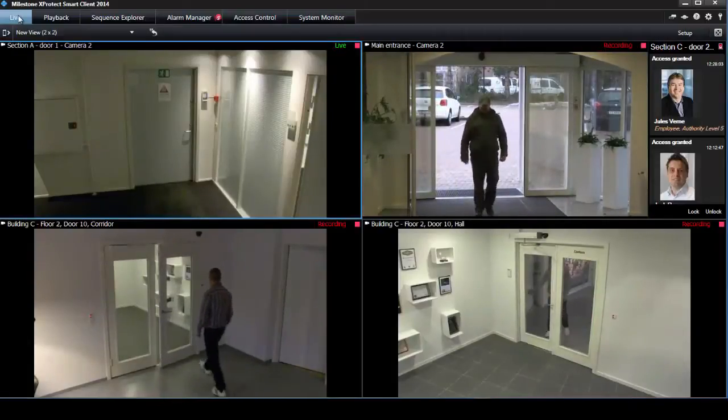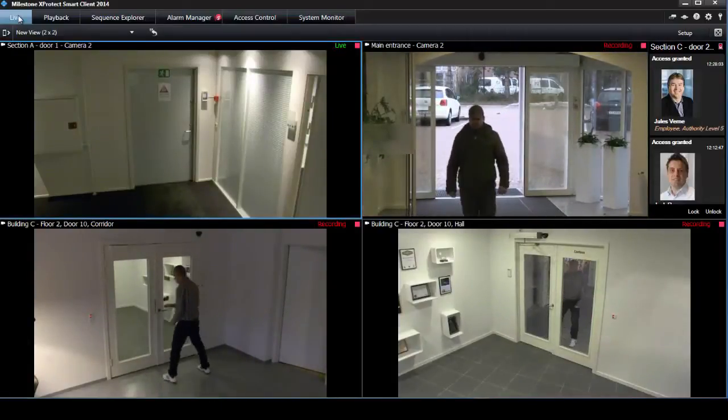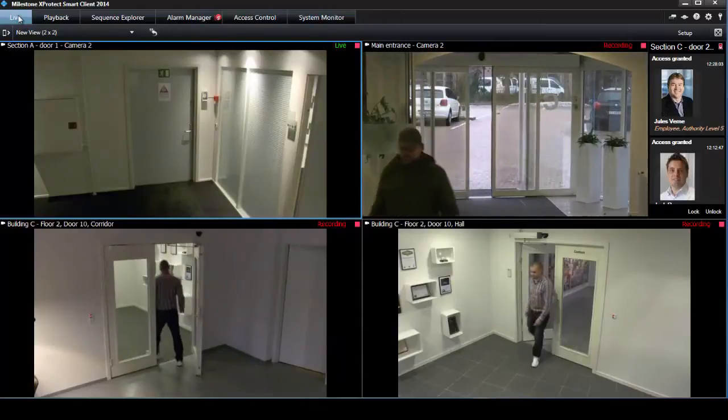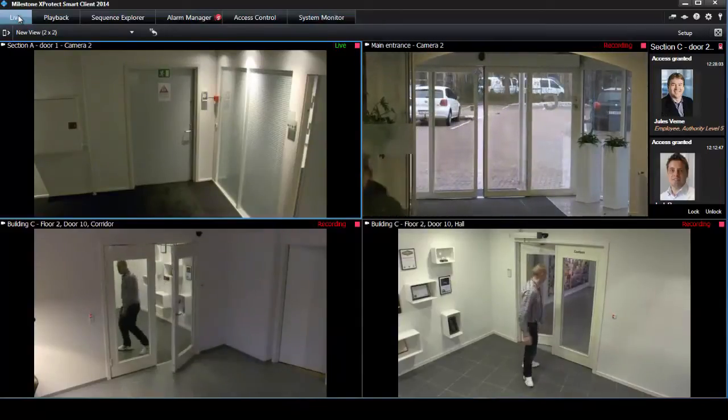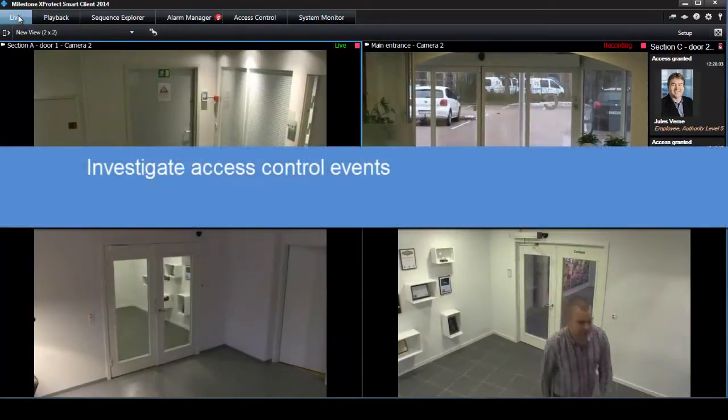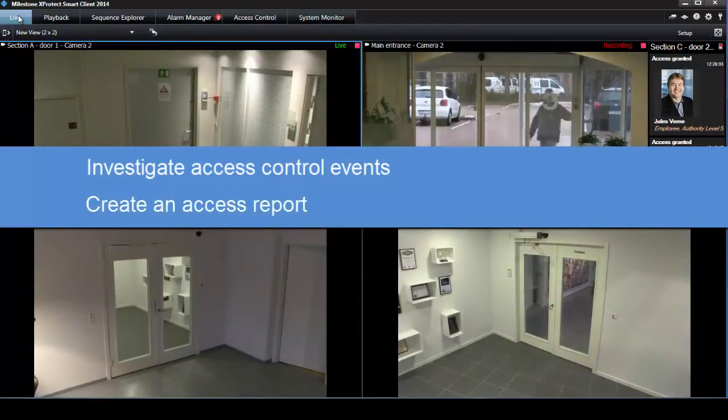Welcome to this tutorial on working with the access control functions from XProtect Smart Client. This includes how to investigate access control events on the access control tab and how to create an access report.